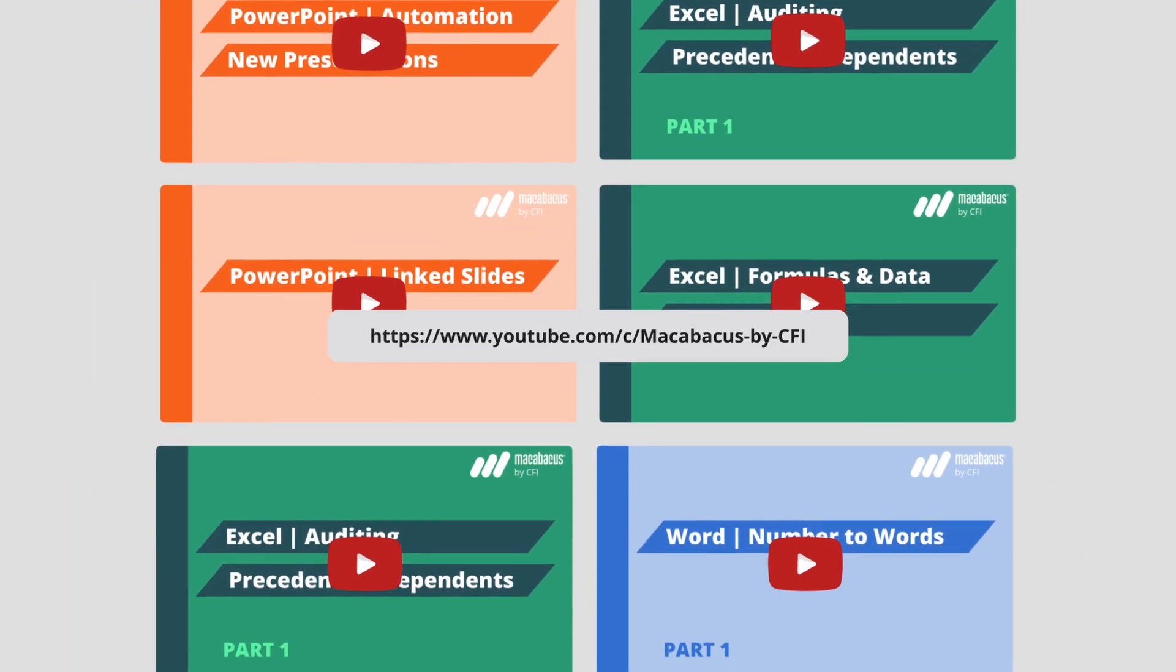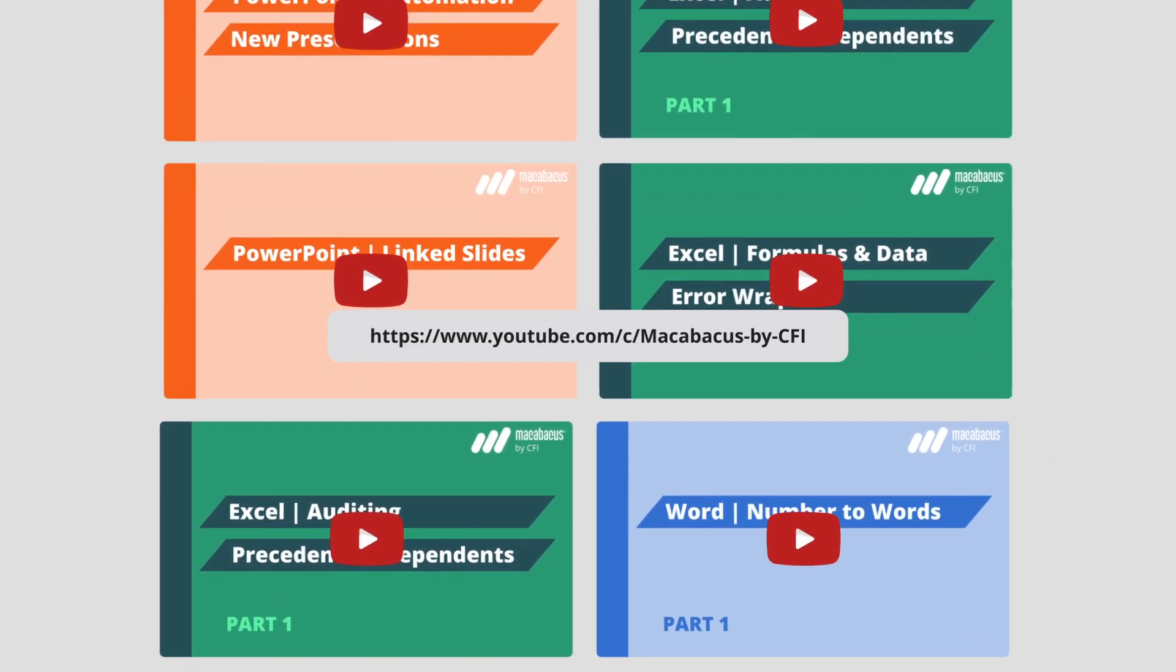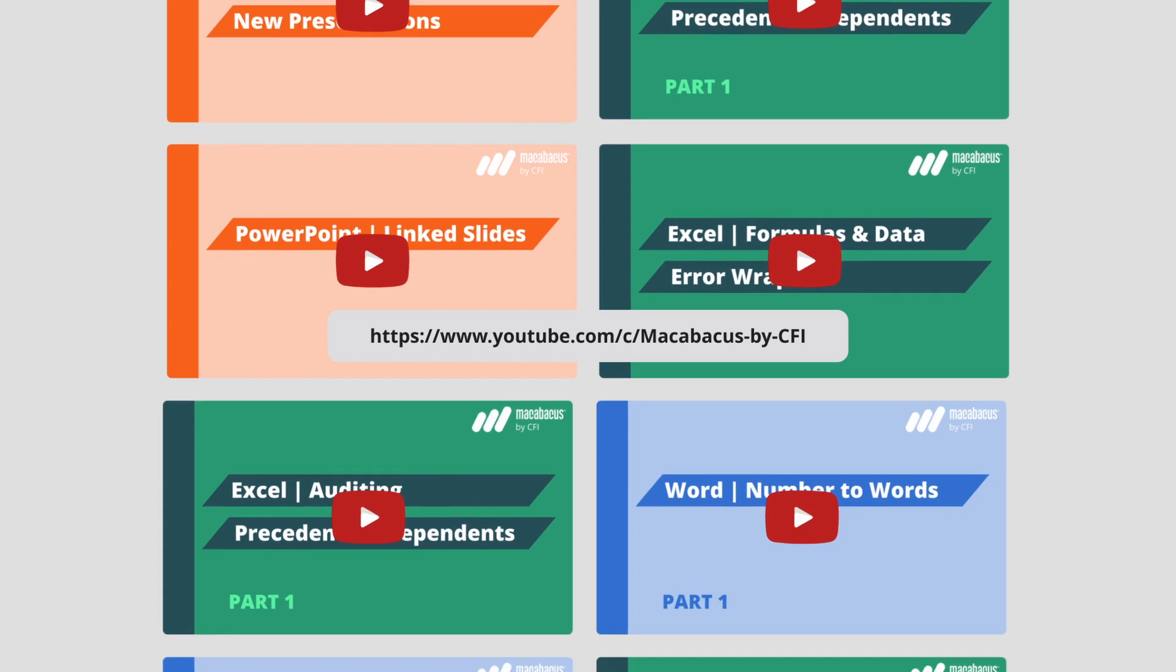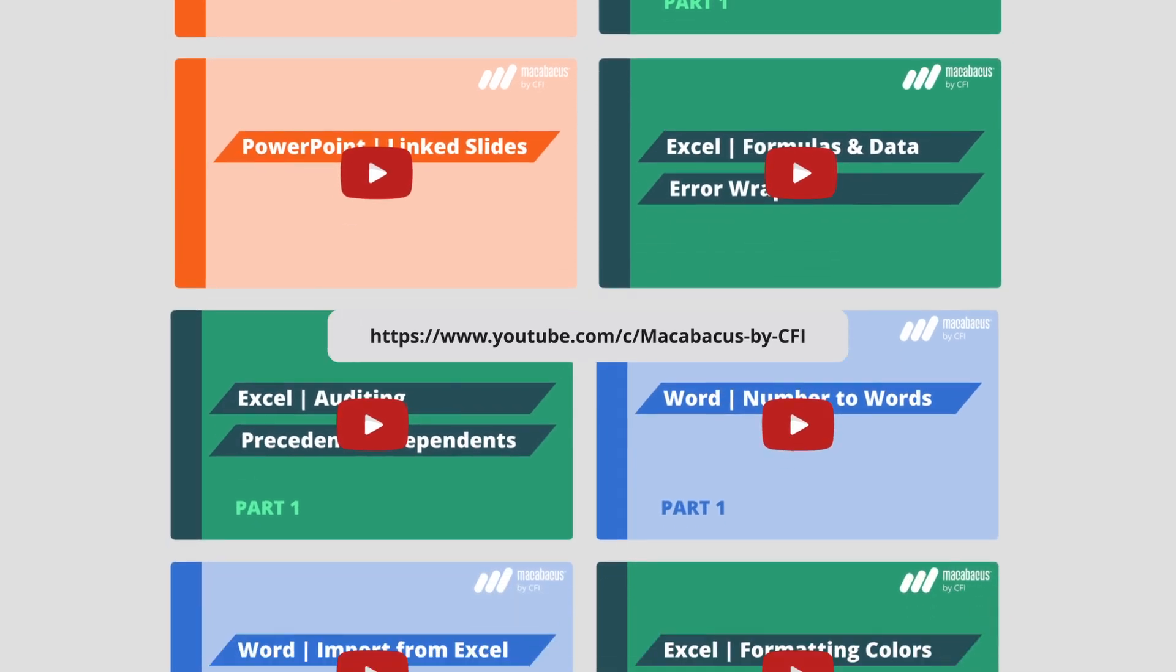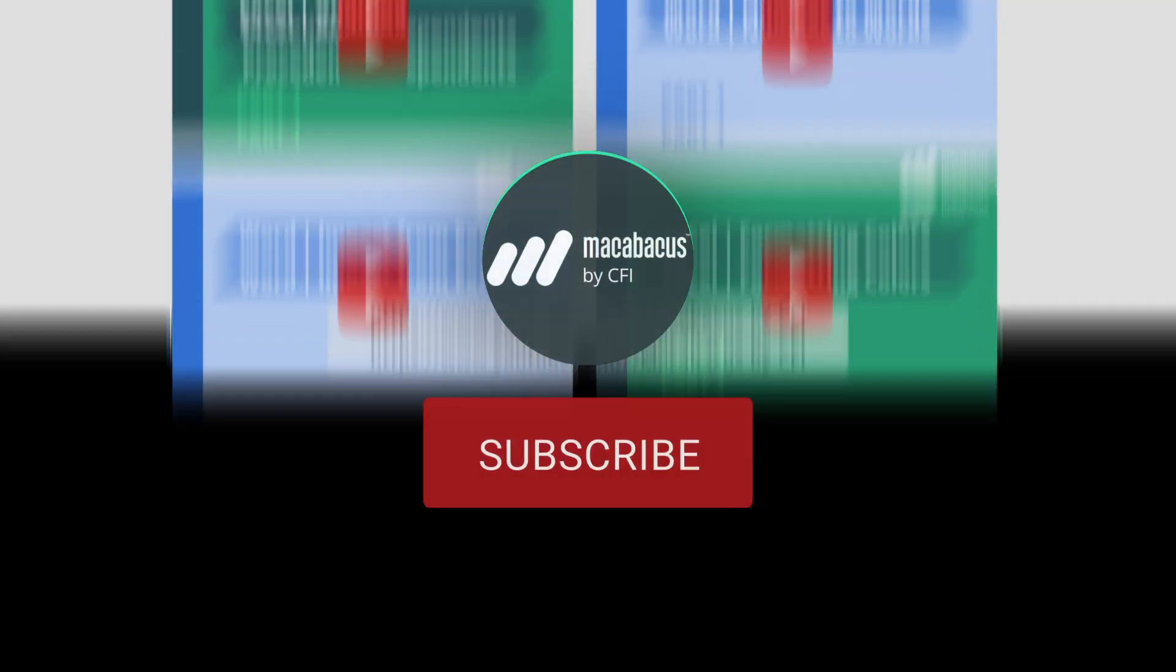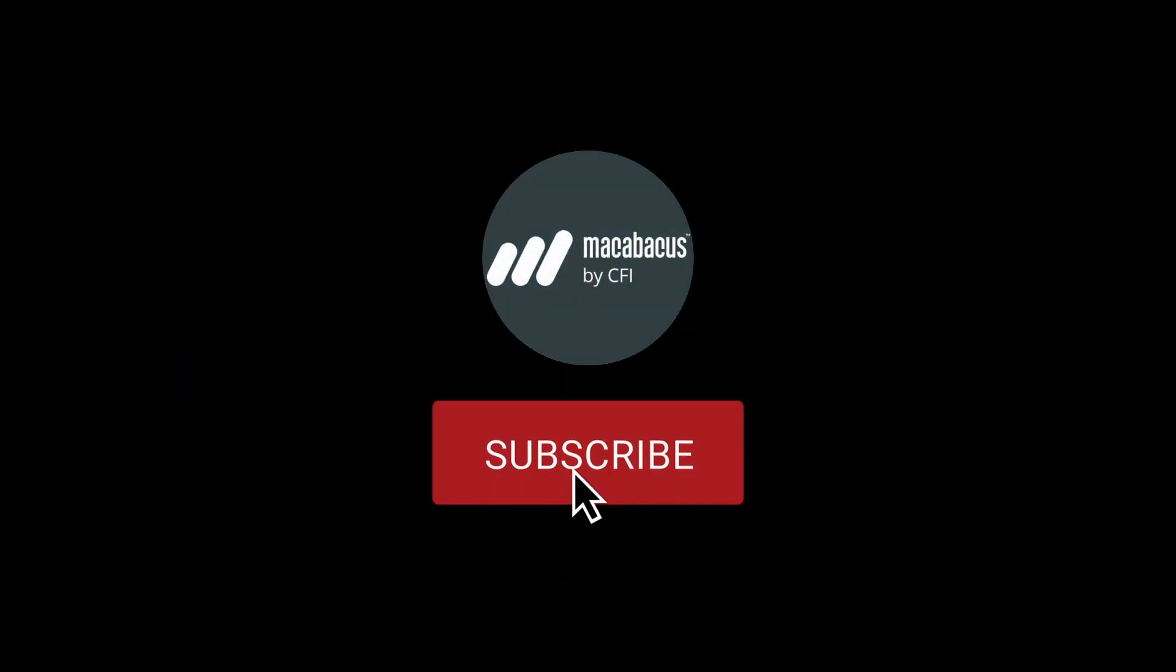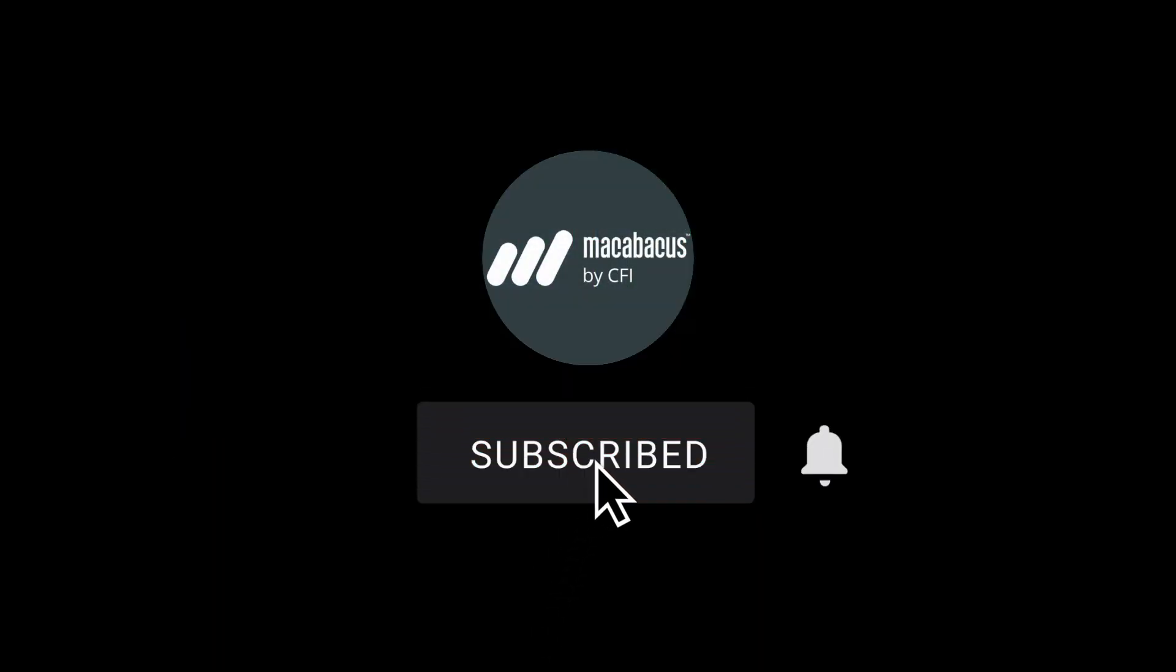If you're enjoying these tips and would like to see more of our content, please like and subscribe to the channel. Thank you so much for your support and we'll see you soon in the next video.